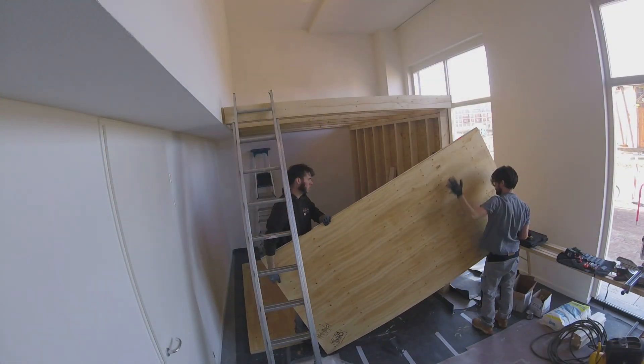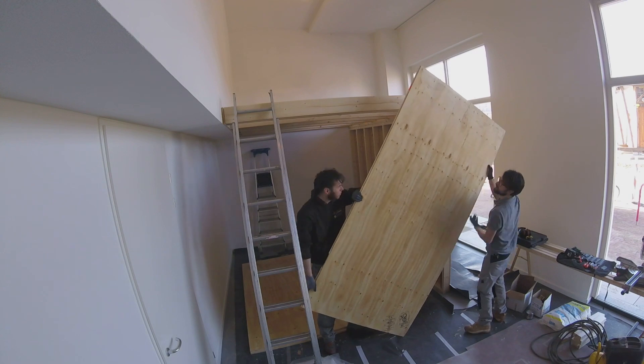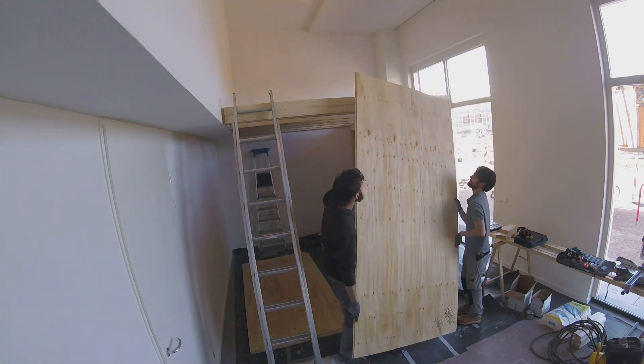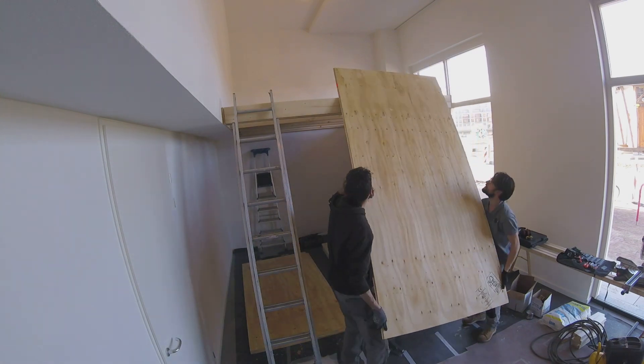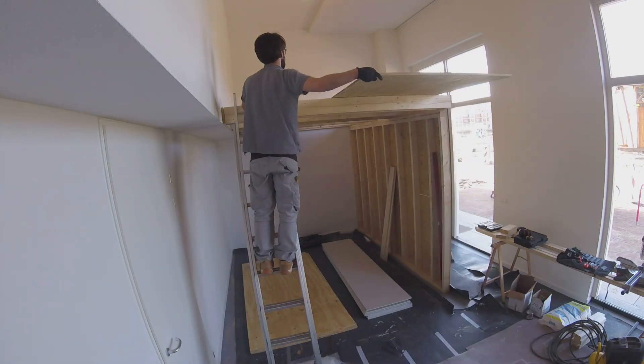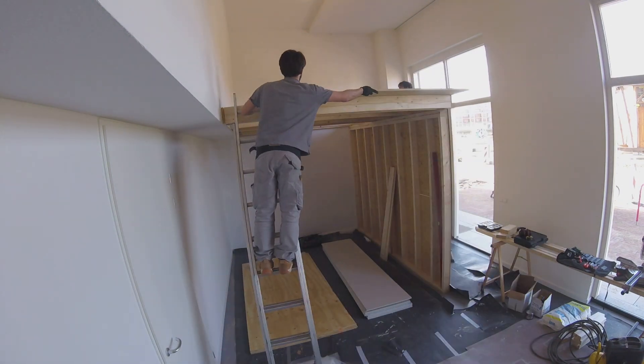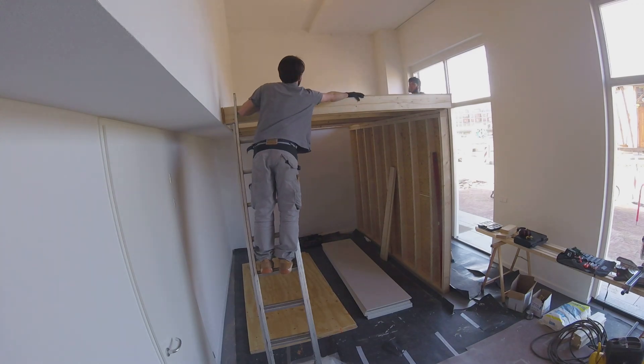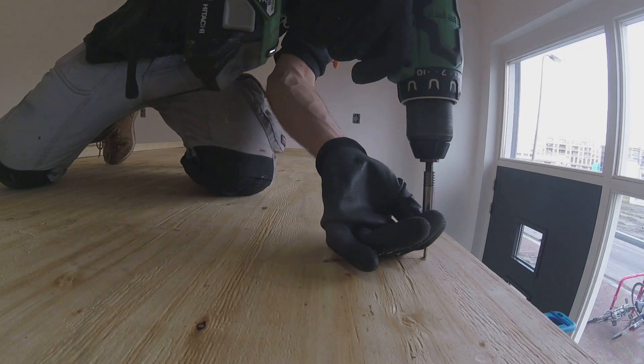And then we place the plywood on the floor. If I would do this on my own, I'd use smaller sheets, but it's a lot more controlled and gentle doing this with two persons.